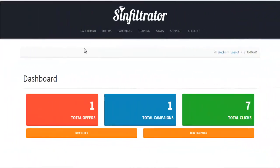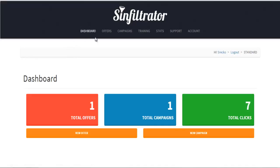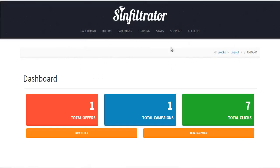Hi guys and welcome to the Simfiltrator review. This is a web-based software that basically allows you to put your own pop-ups over other people's pages, so you can essentially leverage the authority of popular pages to put your pop-up over them.